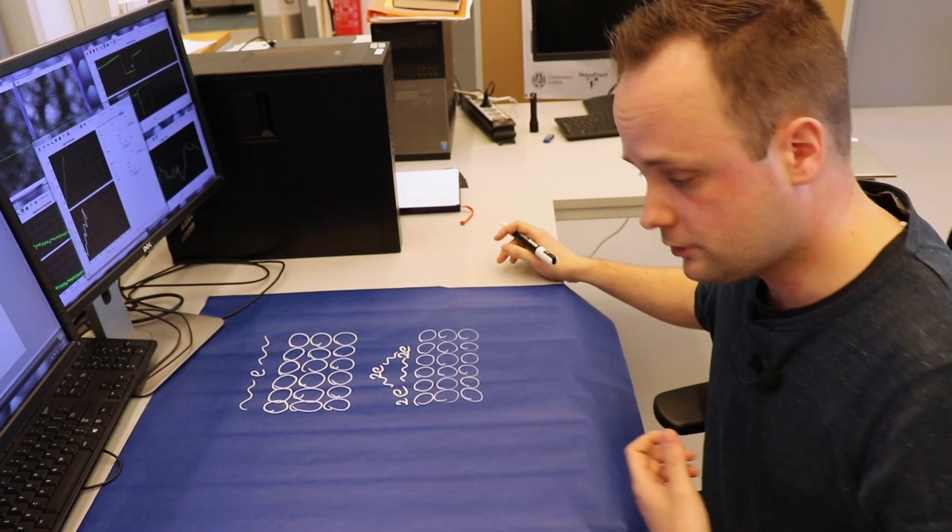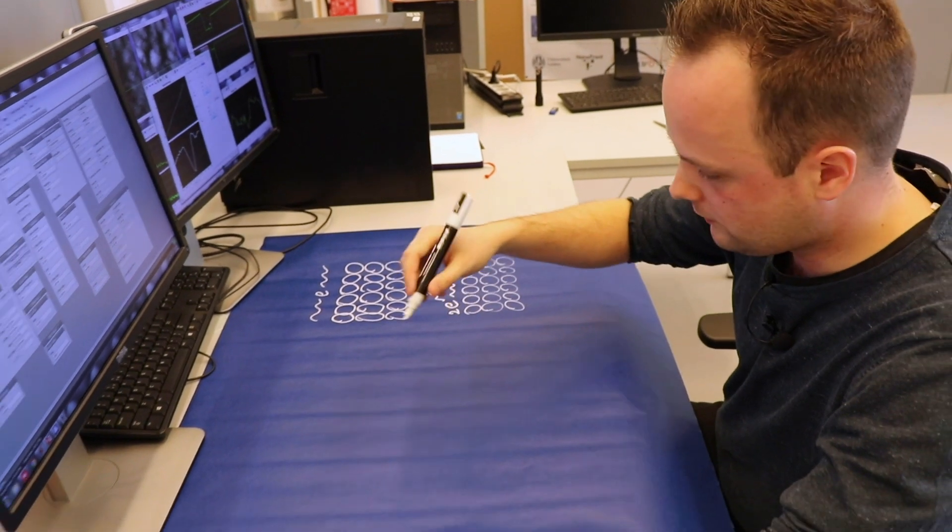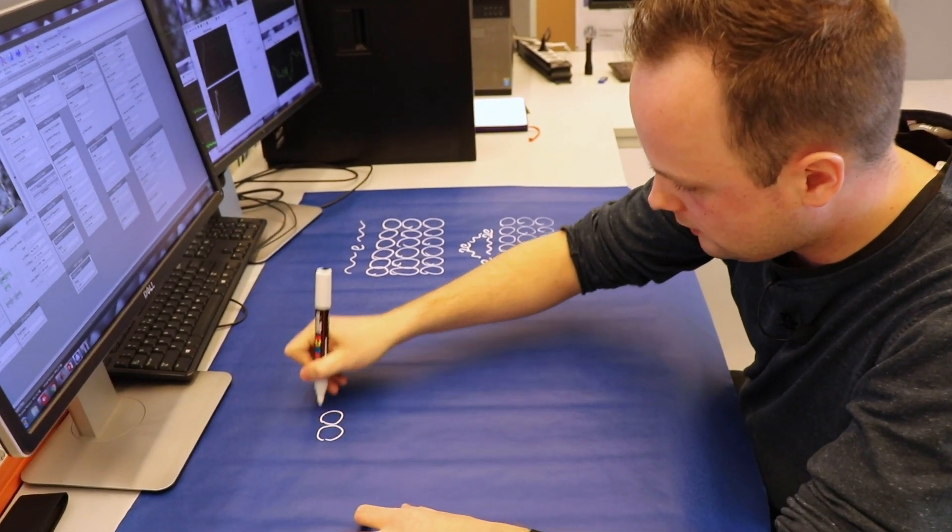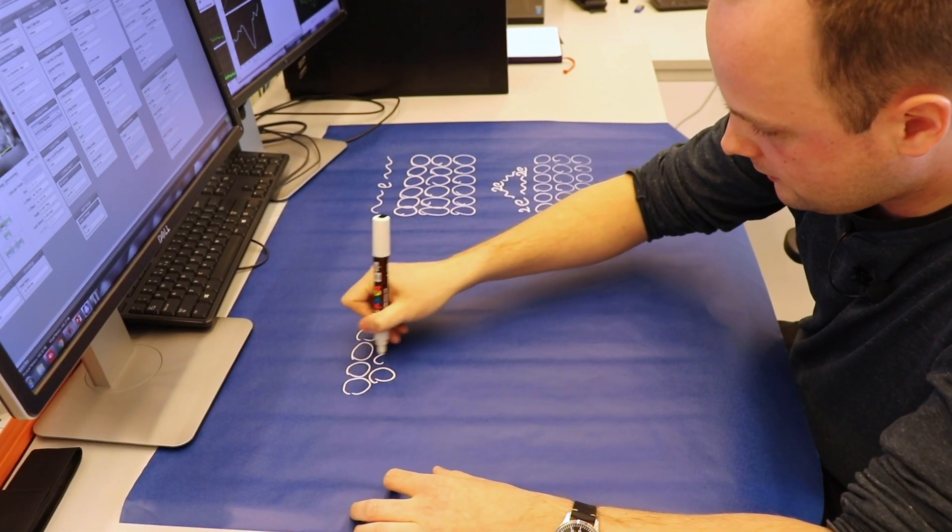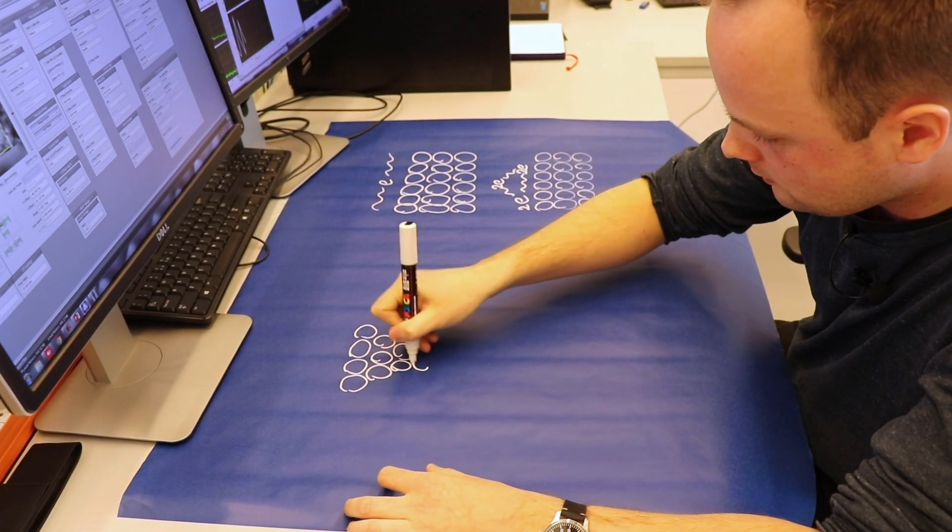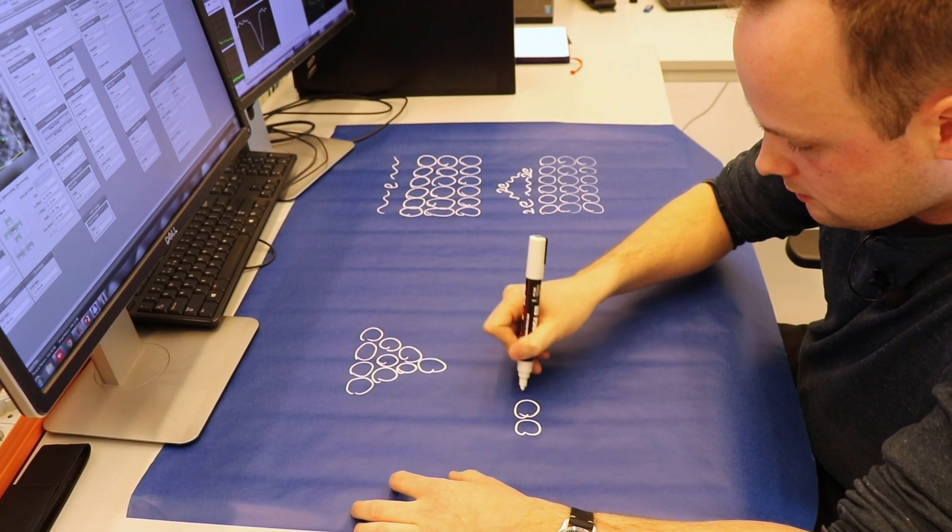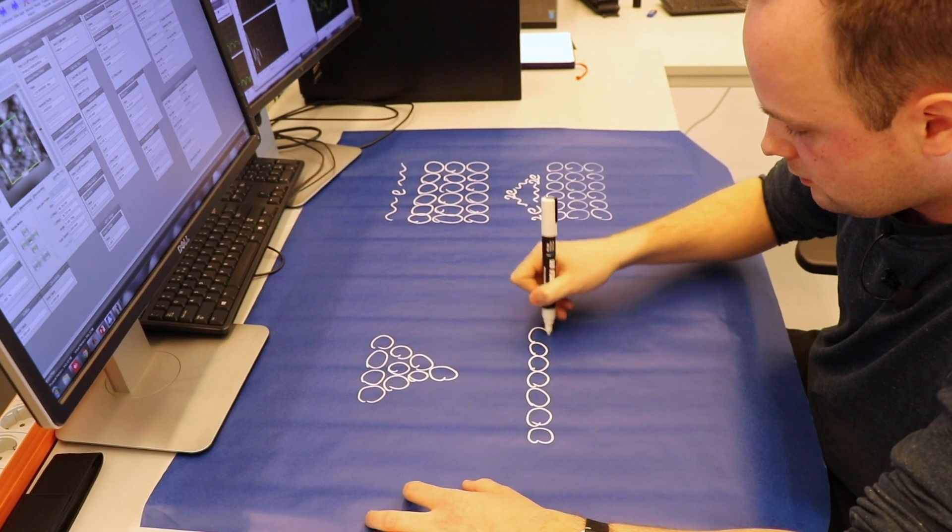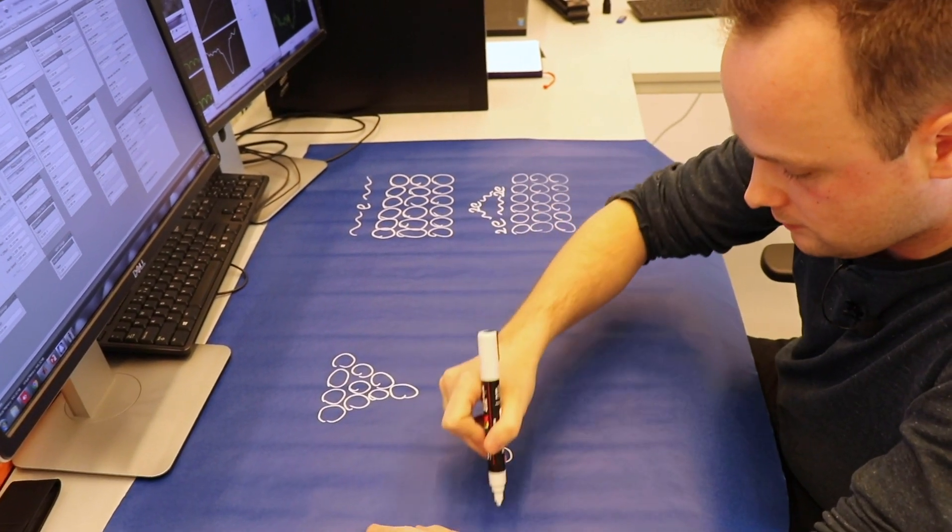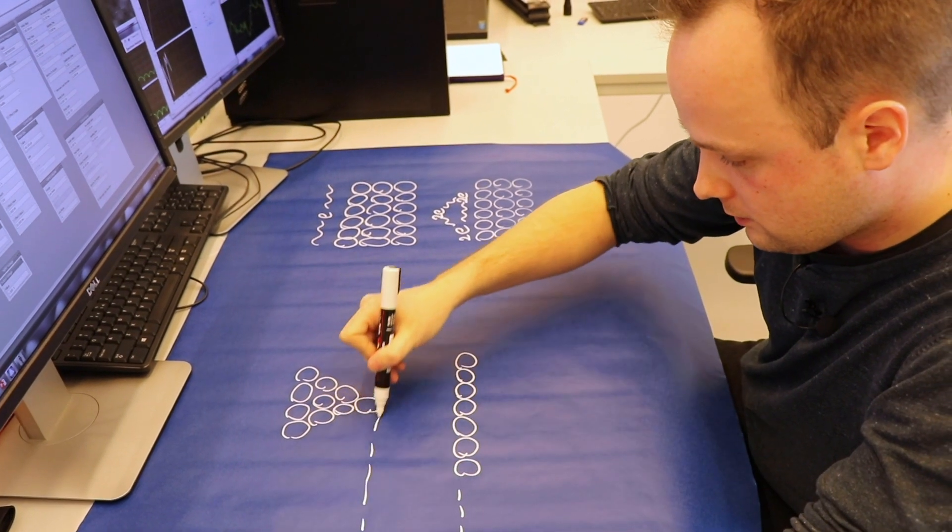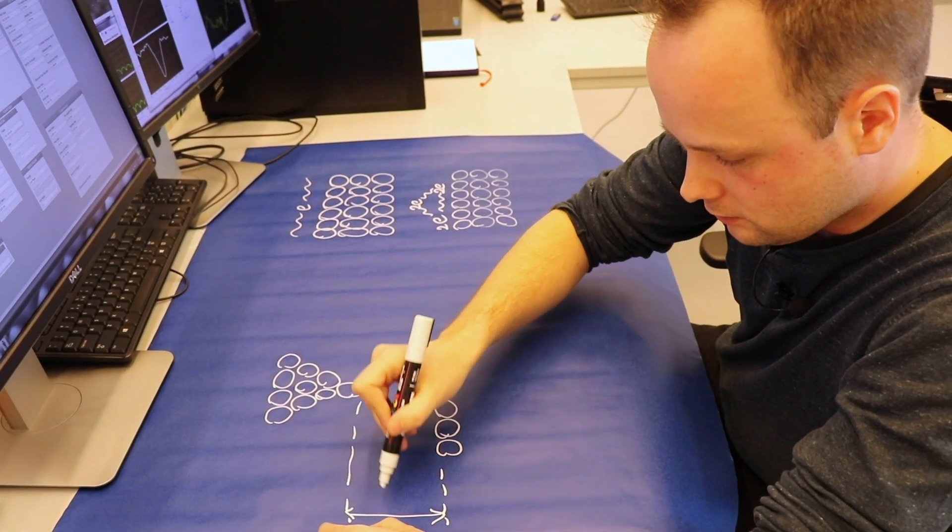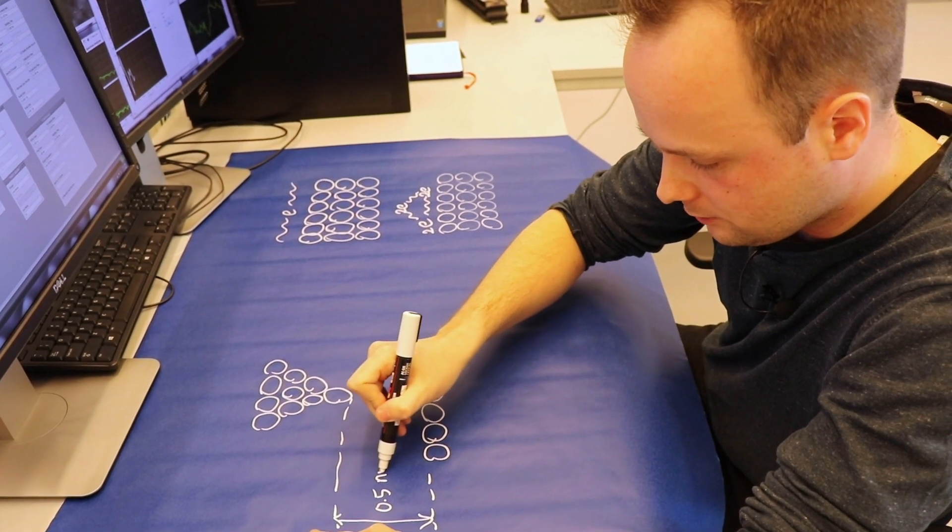In my research we use a scanning tunneling microscope, which consists of a very sharp needle. And I will draw the last atoms of this needle or tip. And this needle we can bring into very close contact with the material that we would like to study.